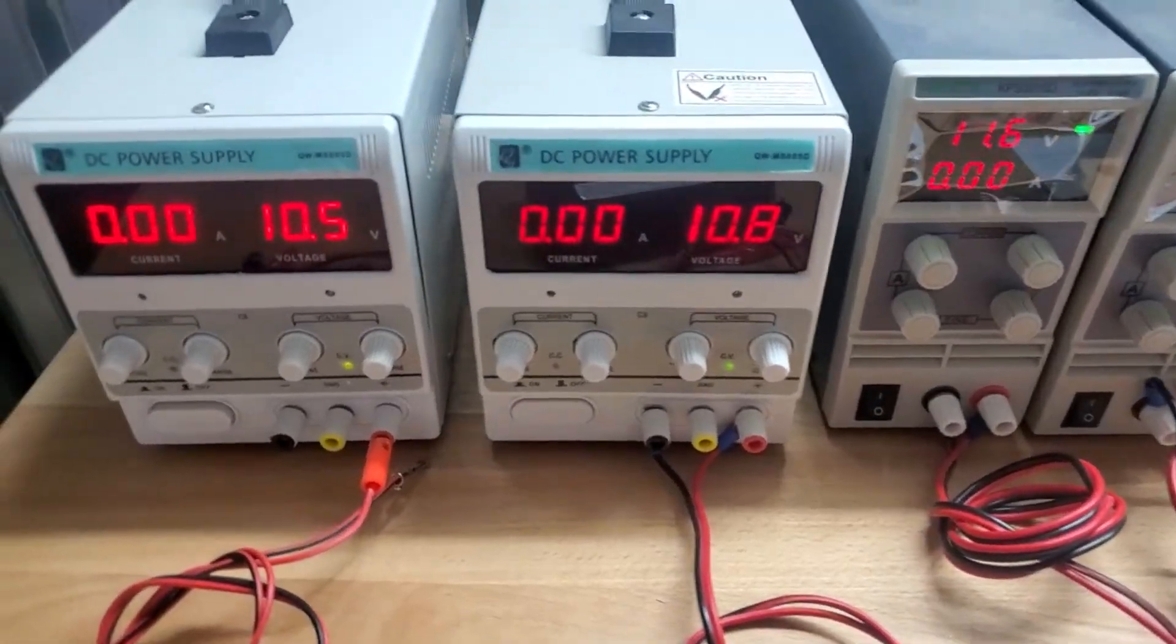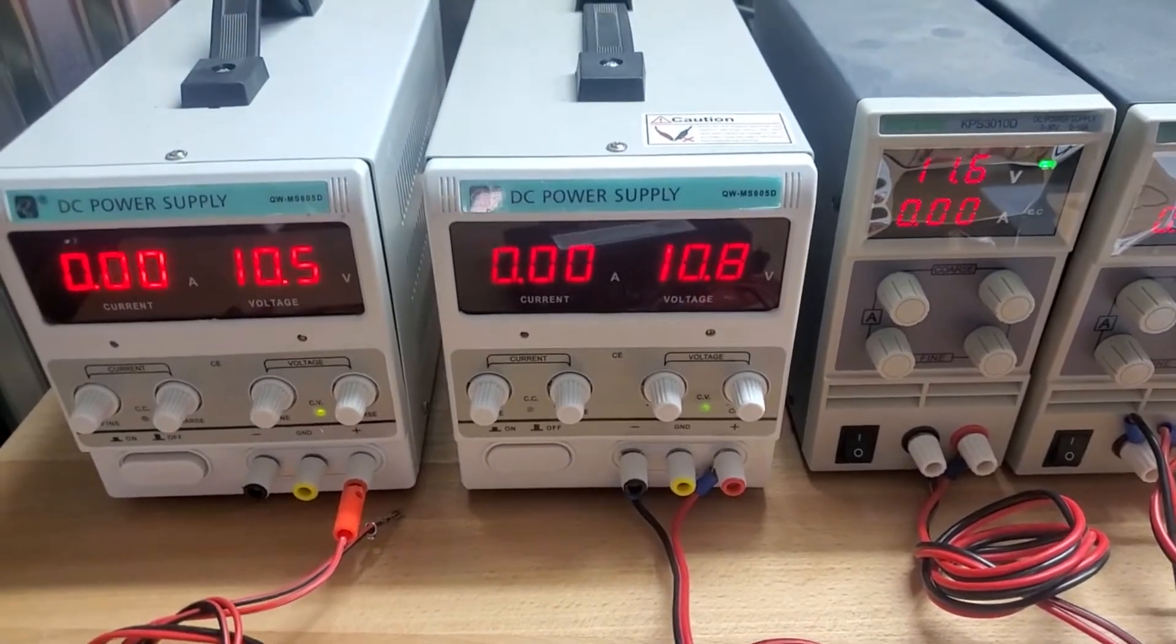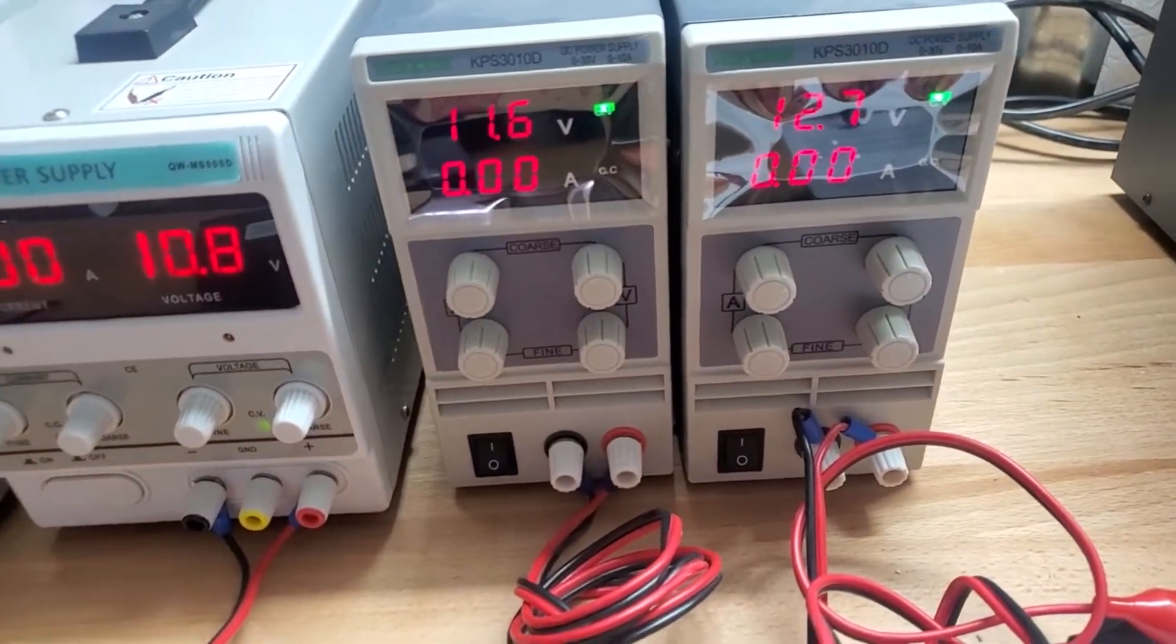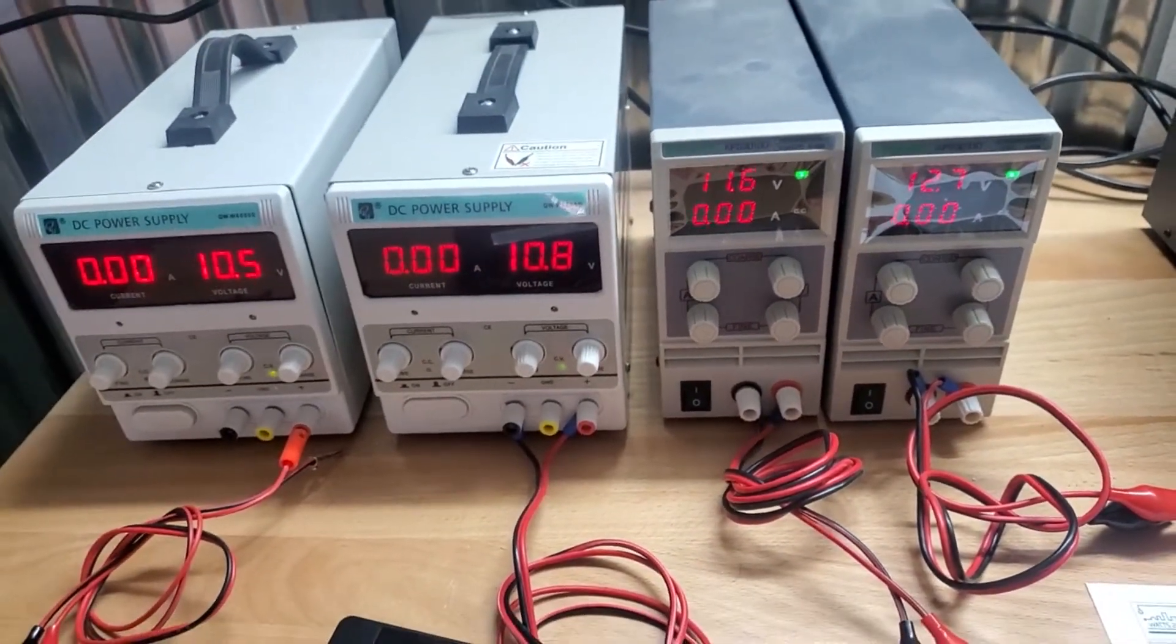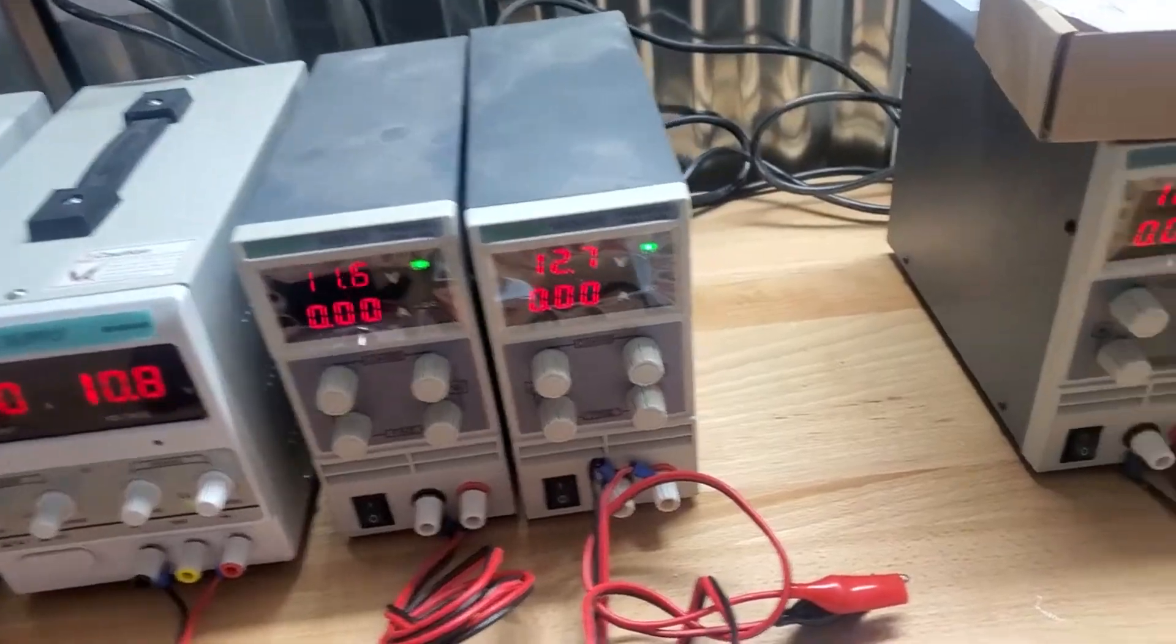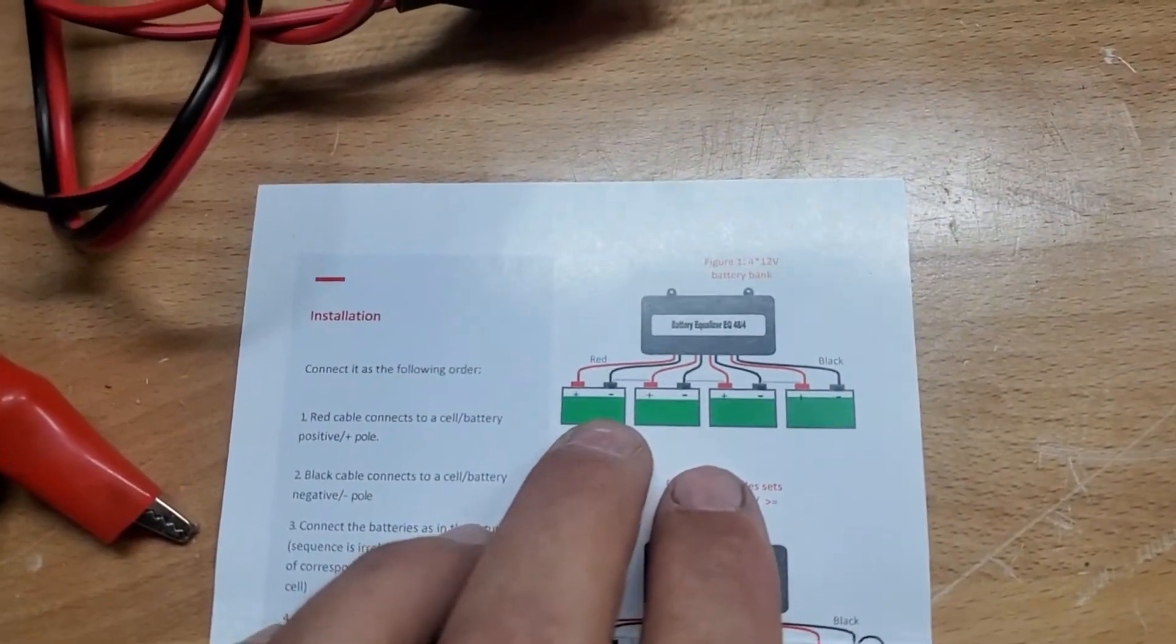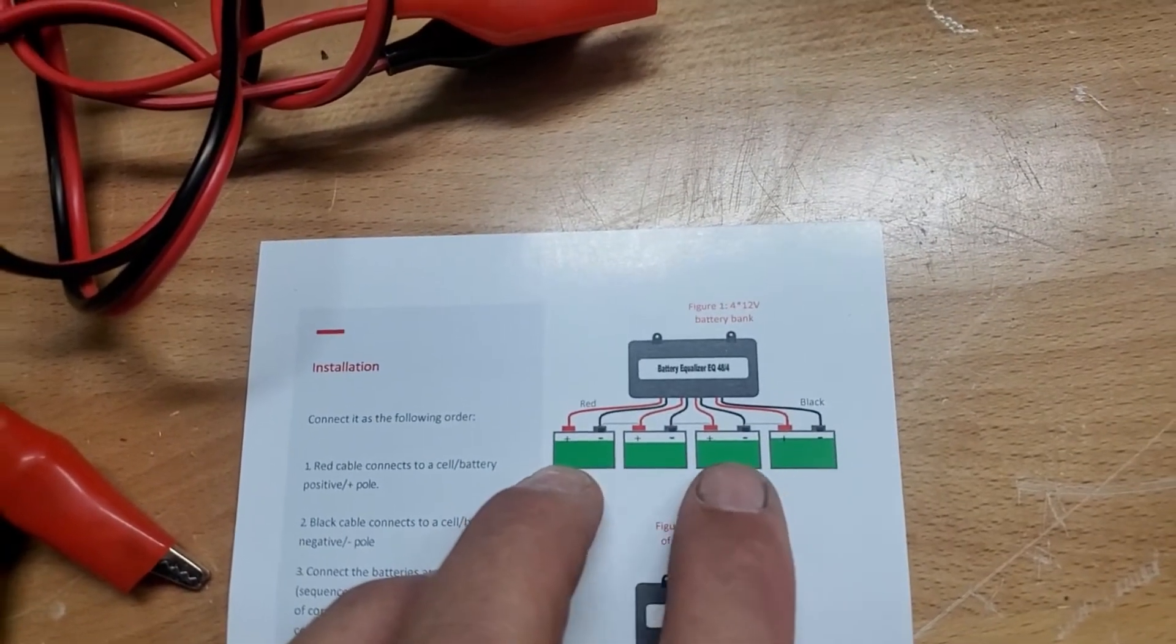10.5, 10.8, 11.6, 12.7. And what I'm going to do is I'm going to show you how to connect this battery balancer up. In the manual over here, it shows that we can either connect the batteries up with red and black, red and black, red and black over each positive and negative.